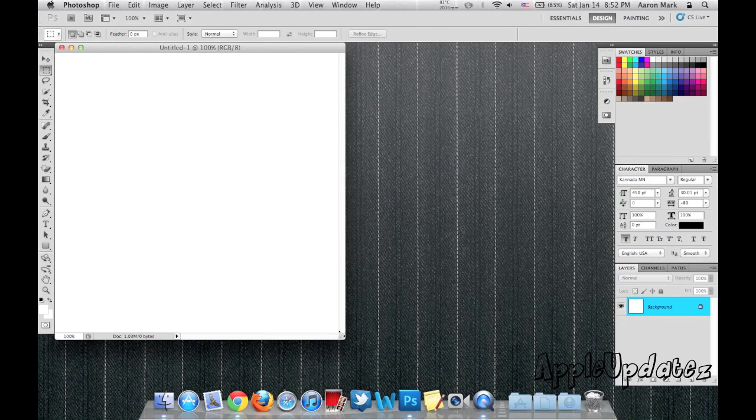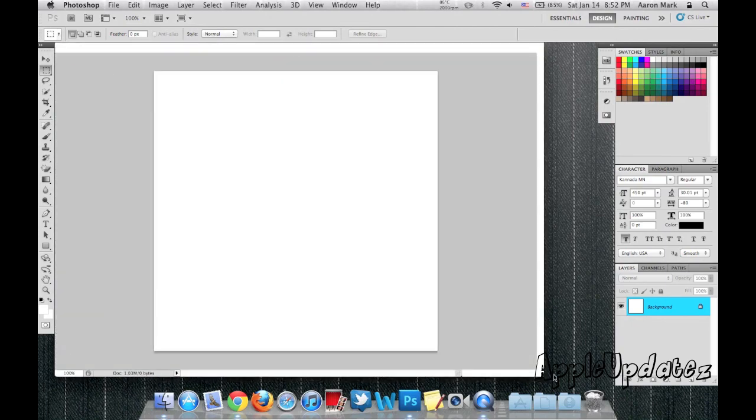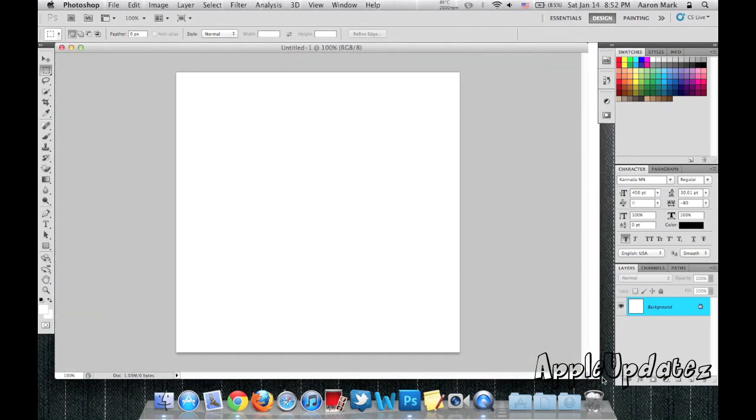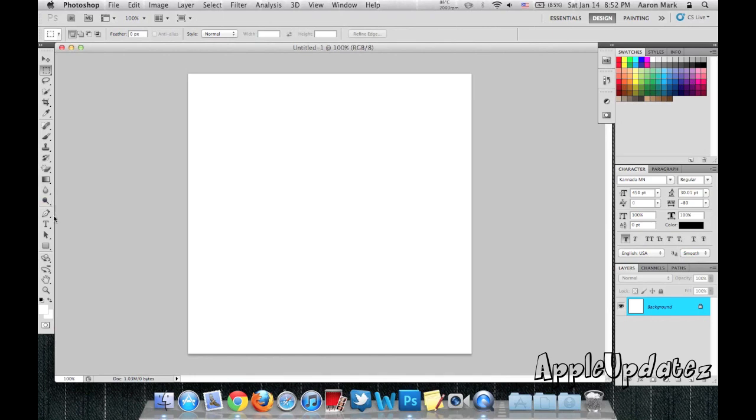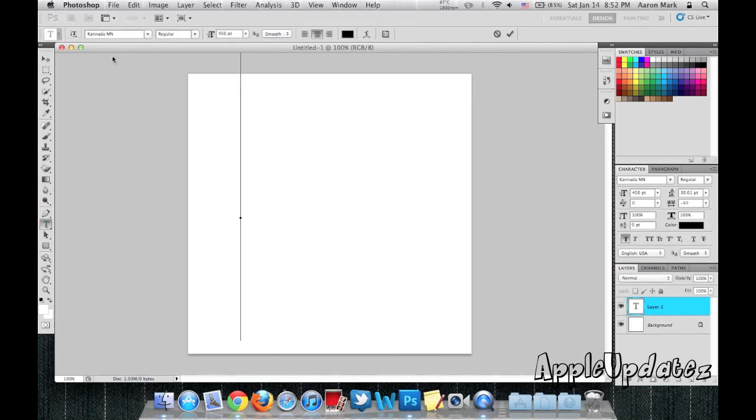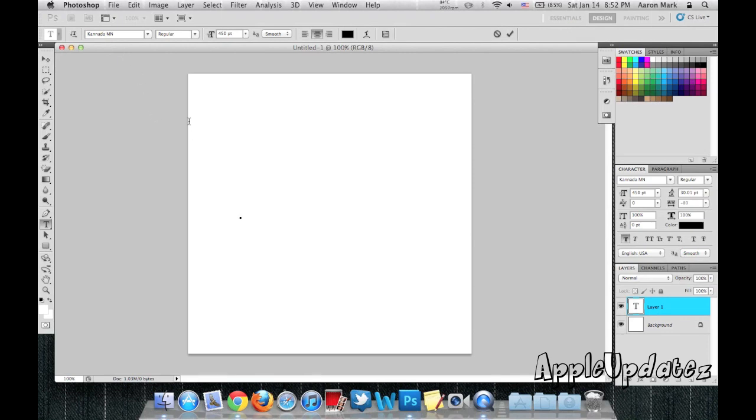So I'm going to go ahead and drag it over here to kind of make it full screen. From here what I'm going to do is I'm going to add some text. I have the Canada MN font selected at 450 points.